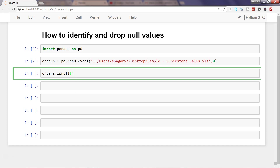When we execute the isnull command, it shows us the entire dataframe with true and false values. True indicates whether that particular cell — the intersection of a row and column — has a null value. If it is true, the value is null in that cell; if it is false, the value is not null.